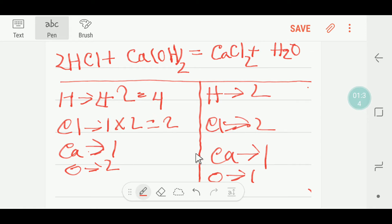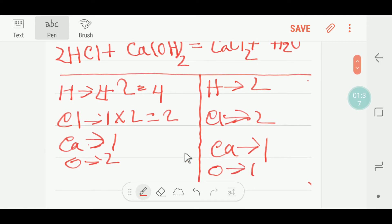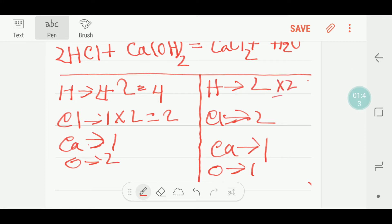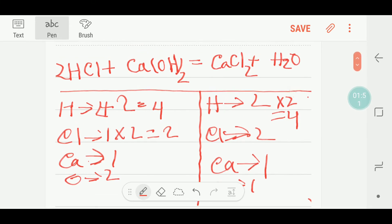Our calcium is balanced, but our oxygen is not balanced yet. So let me balance the hydrogen first — it will be easier. If I multiply the water by two that gives me four, so hydrogen is balanced. This two coefficient will come before the H₂O.